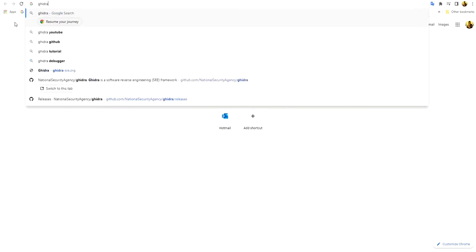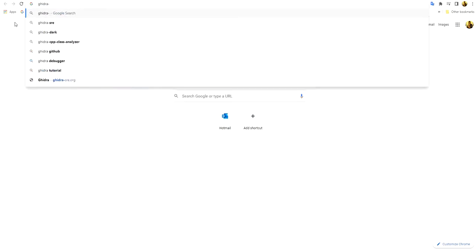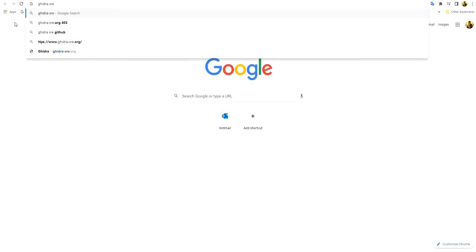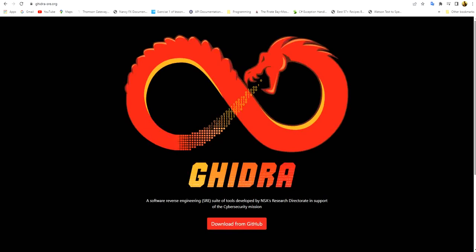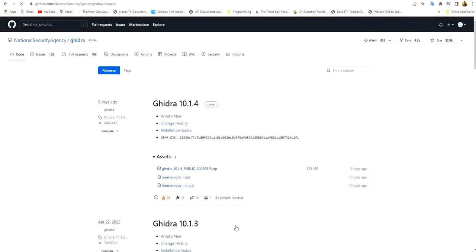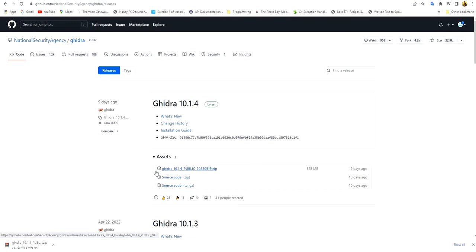First of all, we will download Ghidra. I will leave the link down below in the description for download and installation. We press download from GitHub and download the latest release. I'll leave it to download now and come back to you.